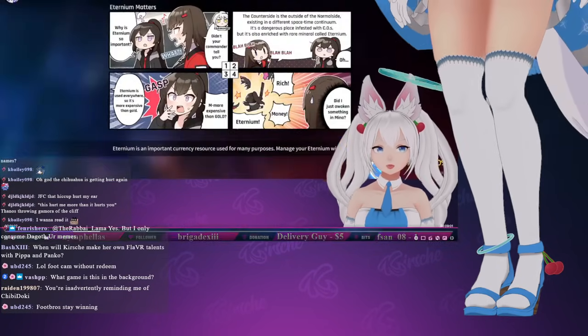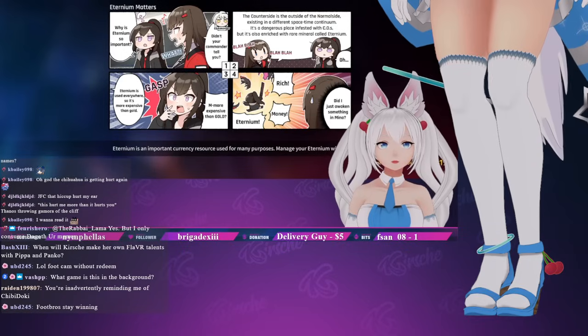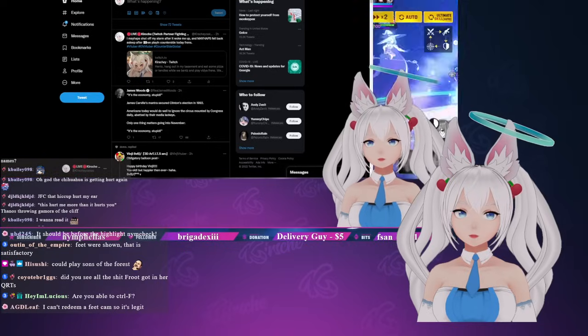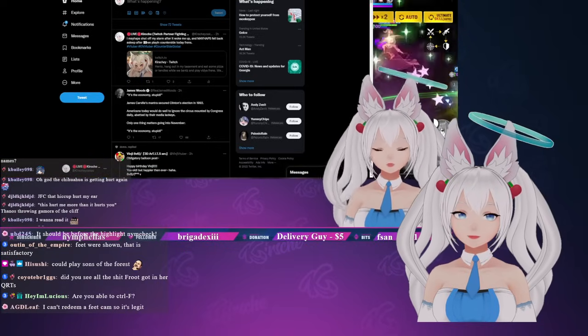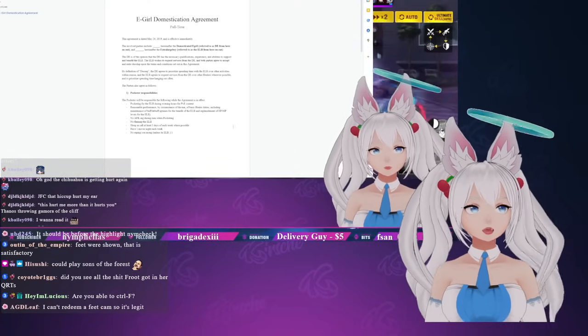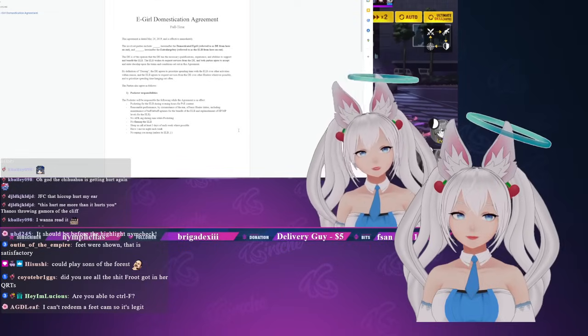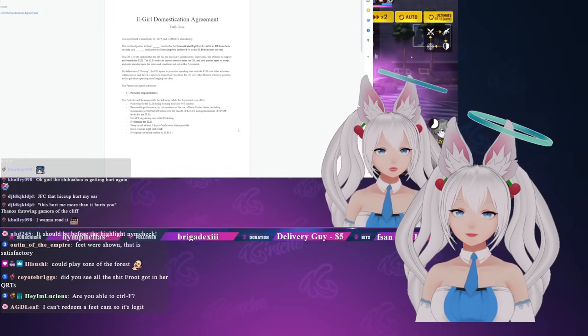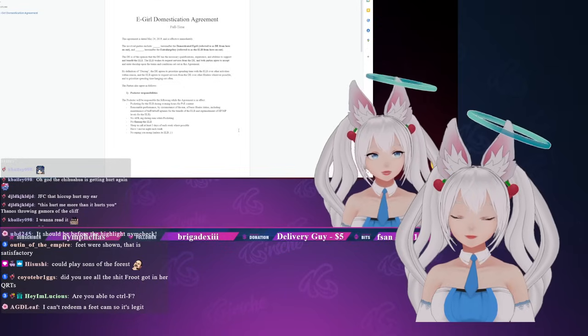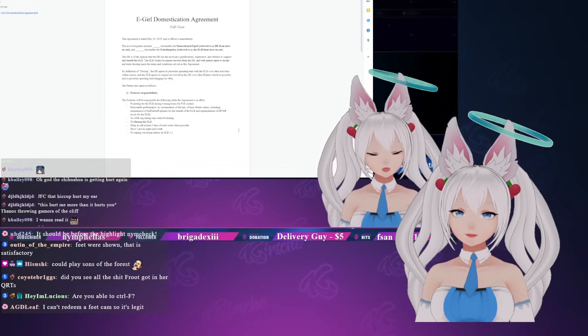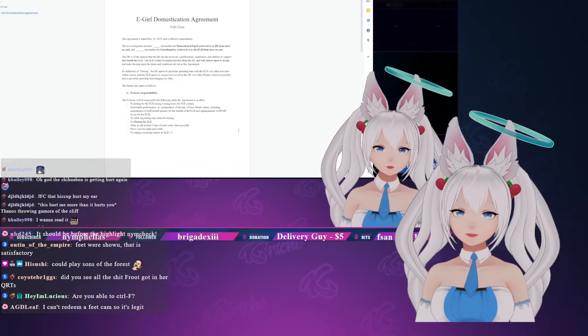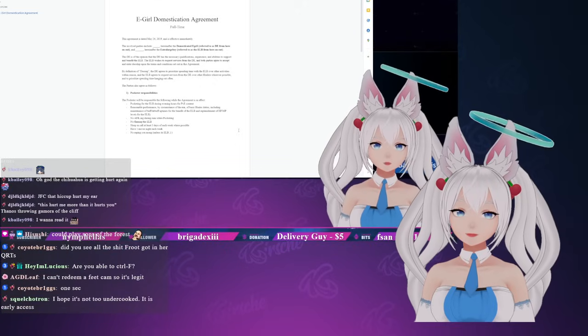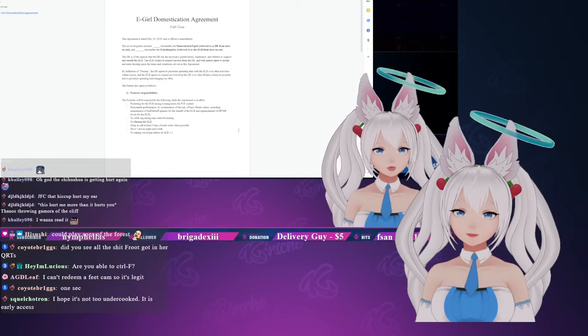The domestication agreement - did I see all the shit freaked out in our quote retweets? No I did not. This agreement is dated May 24th, 2019 and is effective immediately.